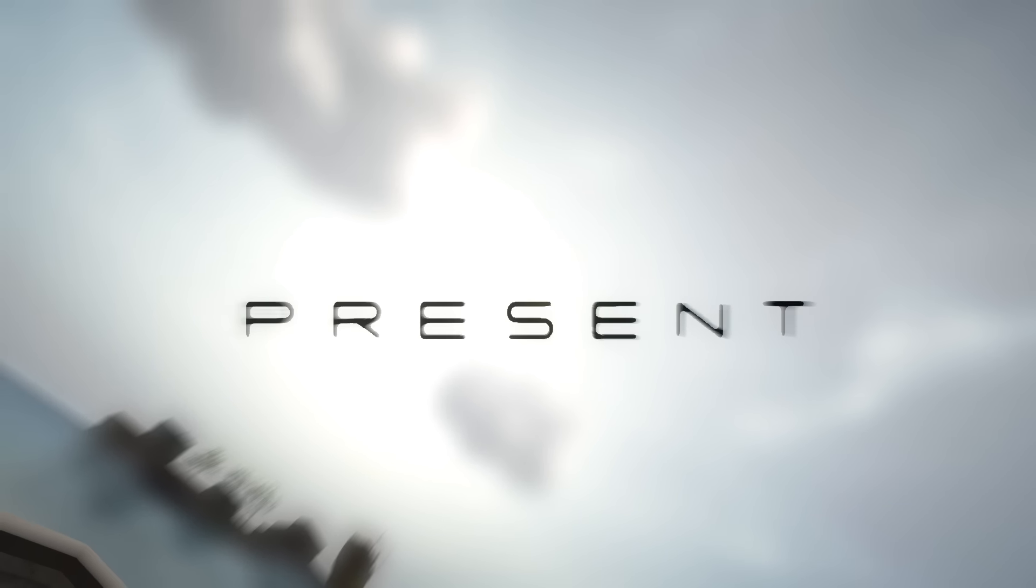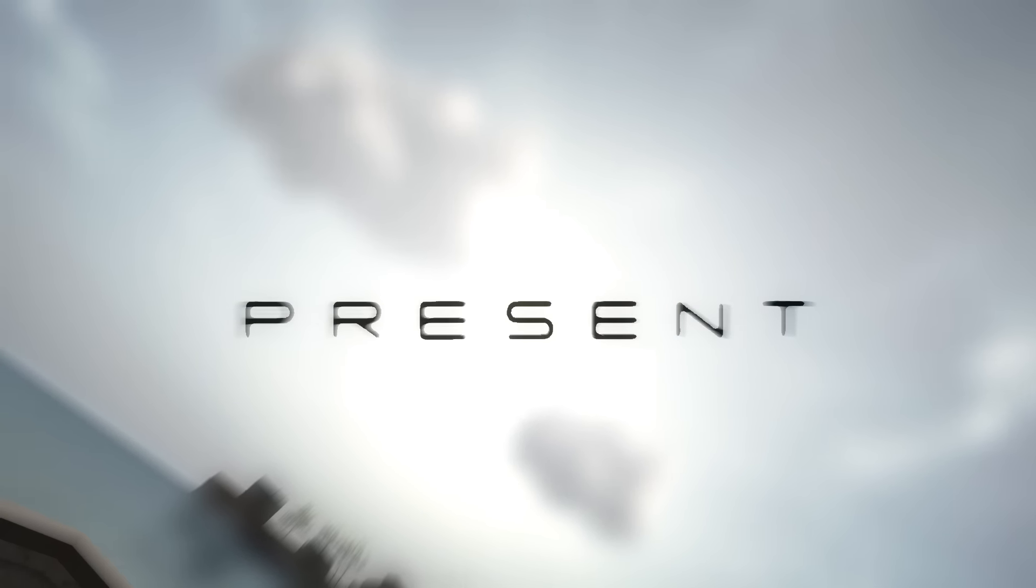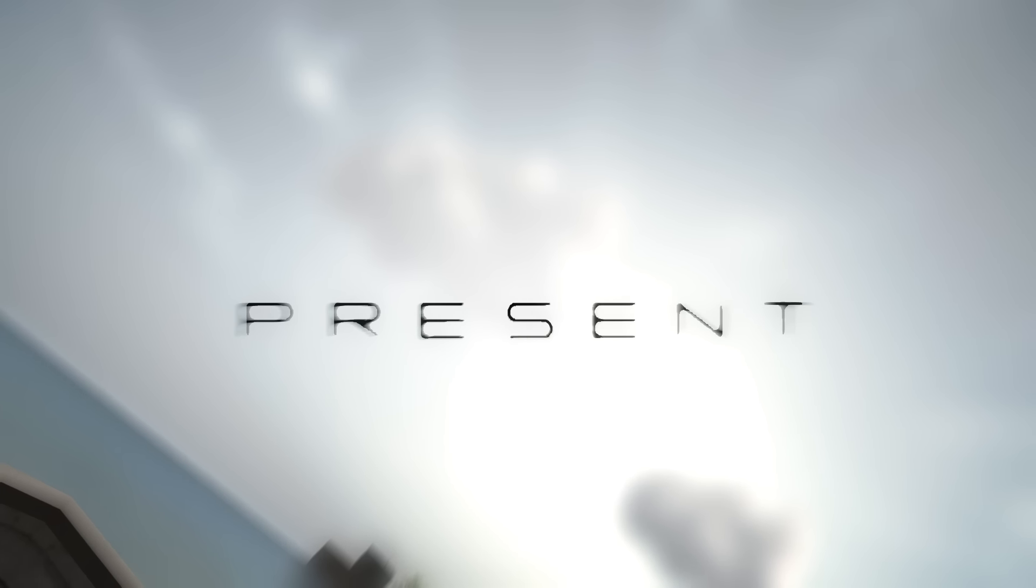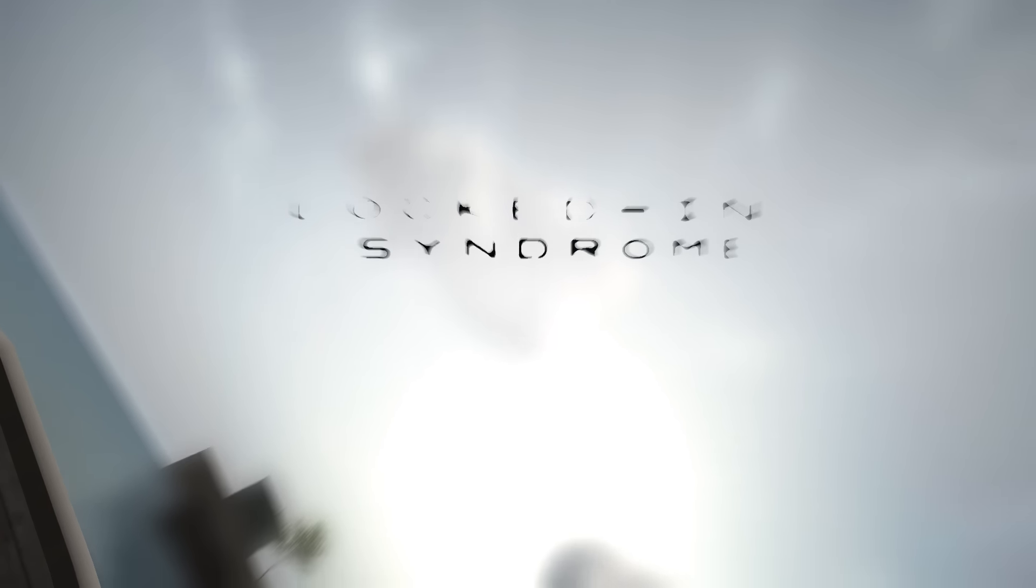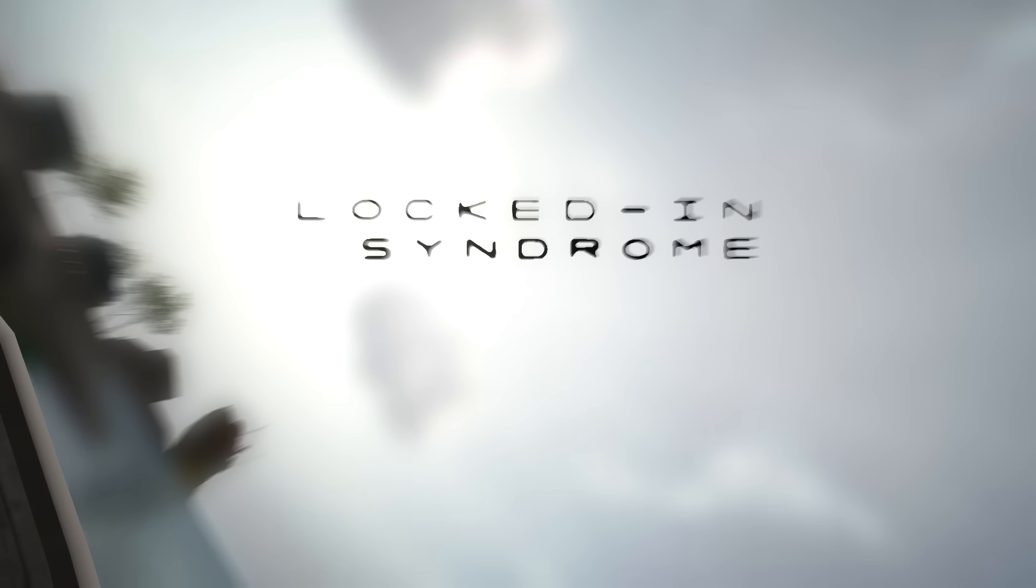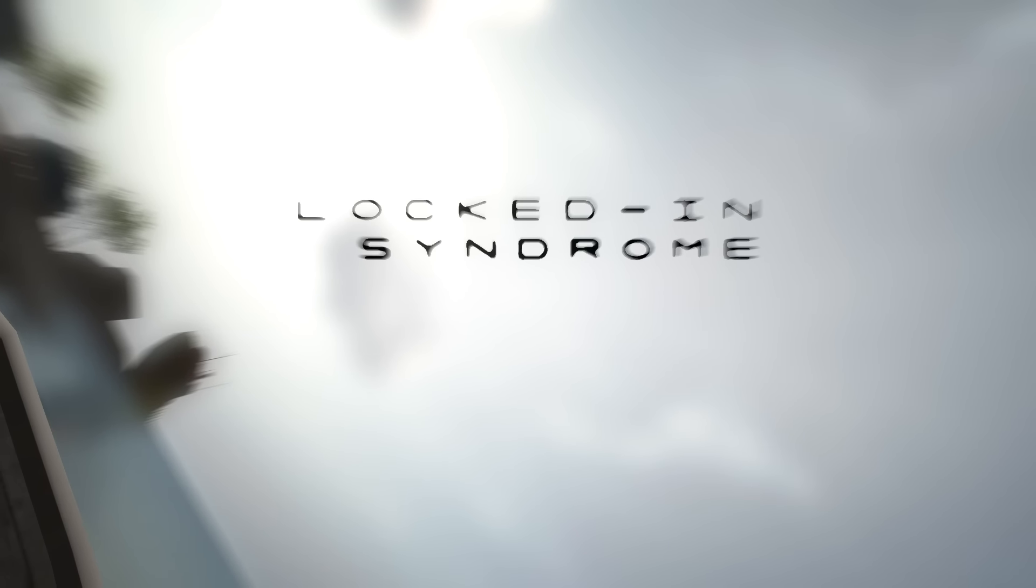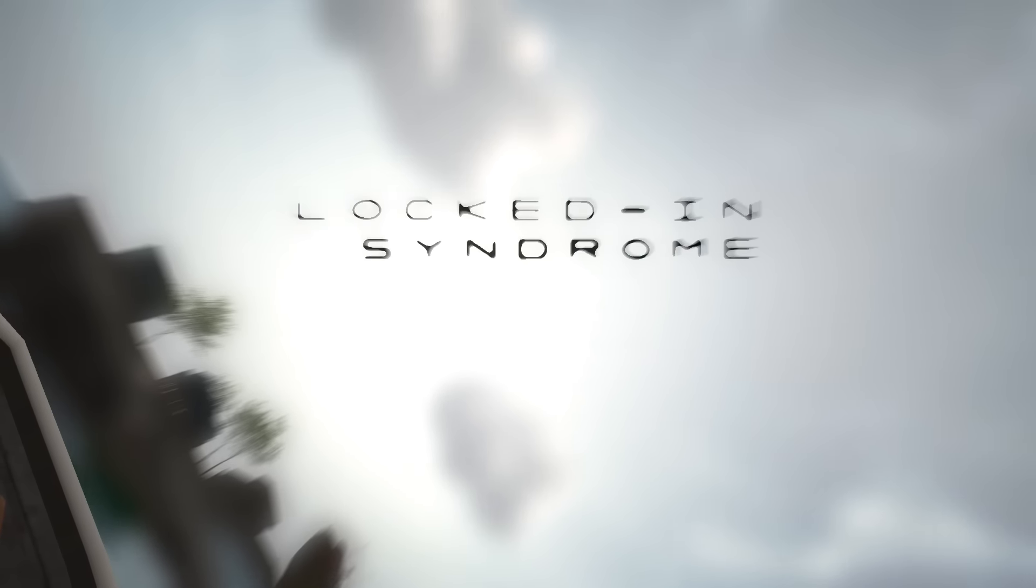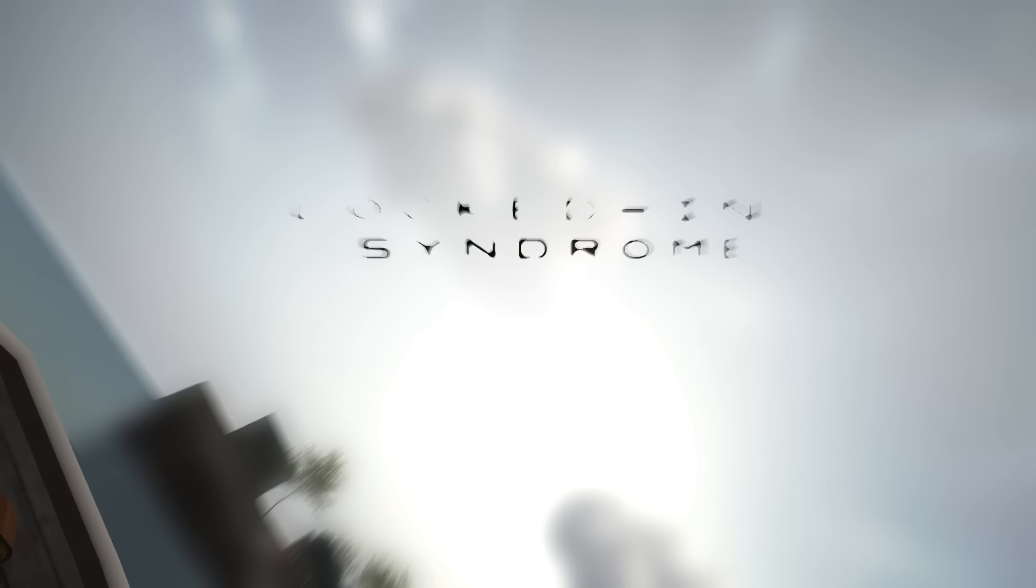I think the island is getting ever so slightly closer. Present. Isn't it usually presents? We got some words coming. And it's going to be the name of the game. Locked in syndrome. Just like I said. And there it goes. It's disappearing.